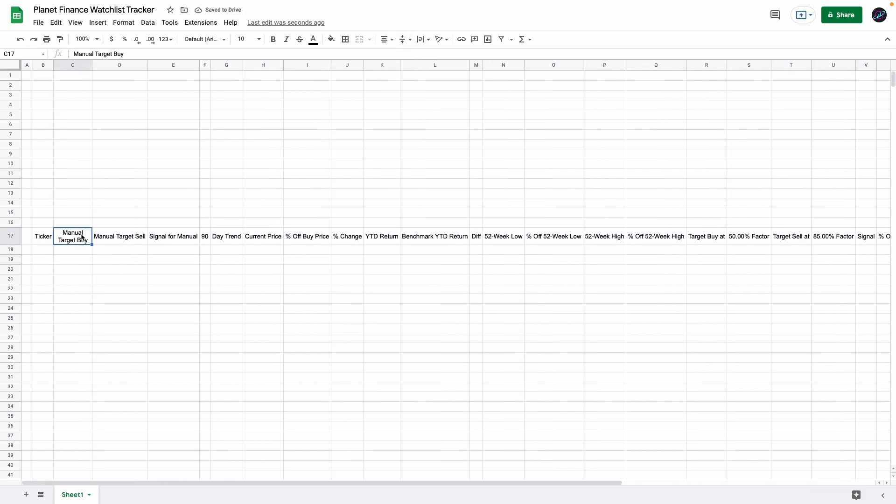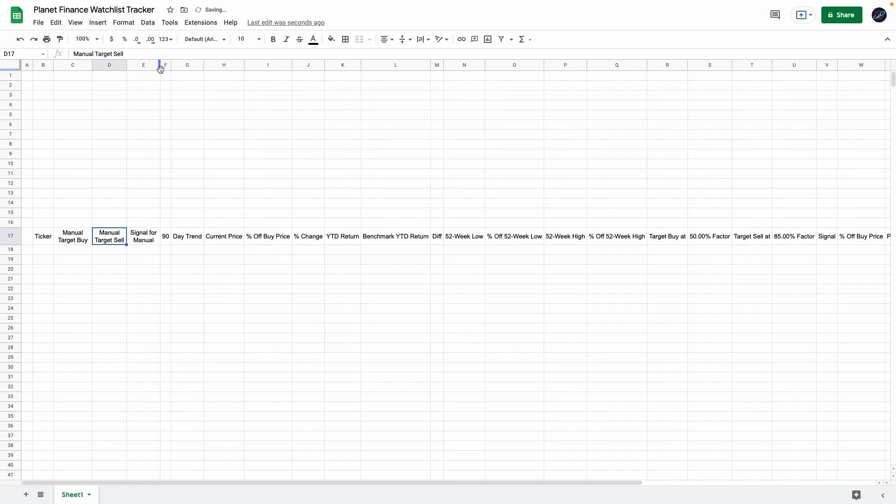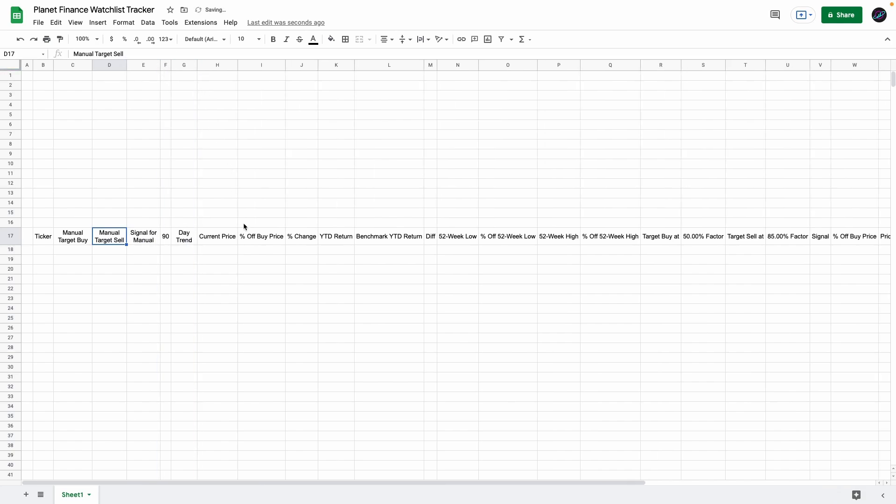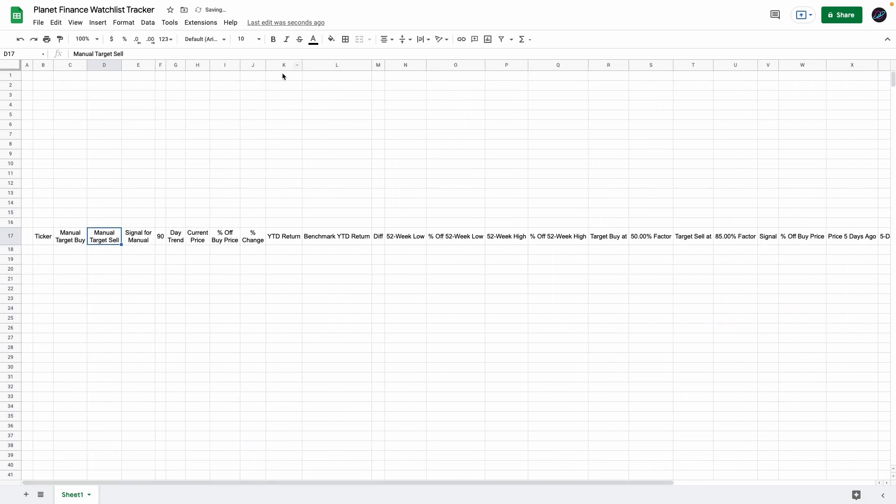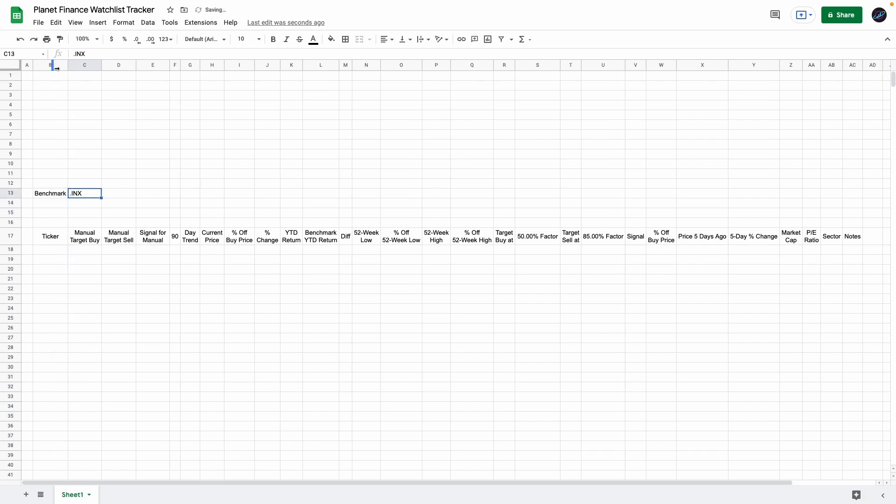Just try and make all the columns as small as possible, up to you how small, but so that you can see most of them without scrolling left and right. Now go to cell B13 and enter the benchmark. I'm going to use the S&P 500 index. Then go to cell B15 and enter the crypto price.